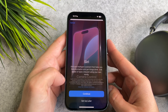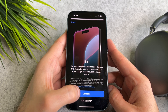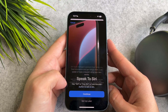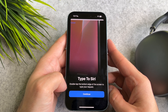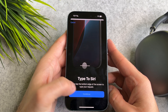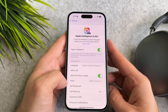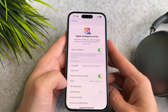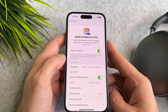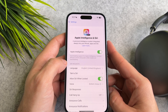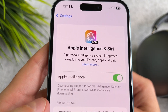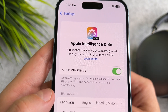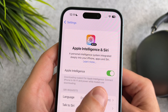On the next few screens, just tap Continue. Here is the important part: as this message says, your iPhone is downloading Apple Intelligence.